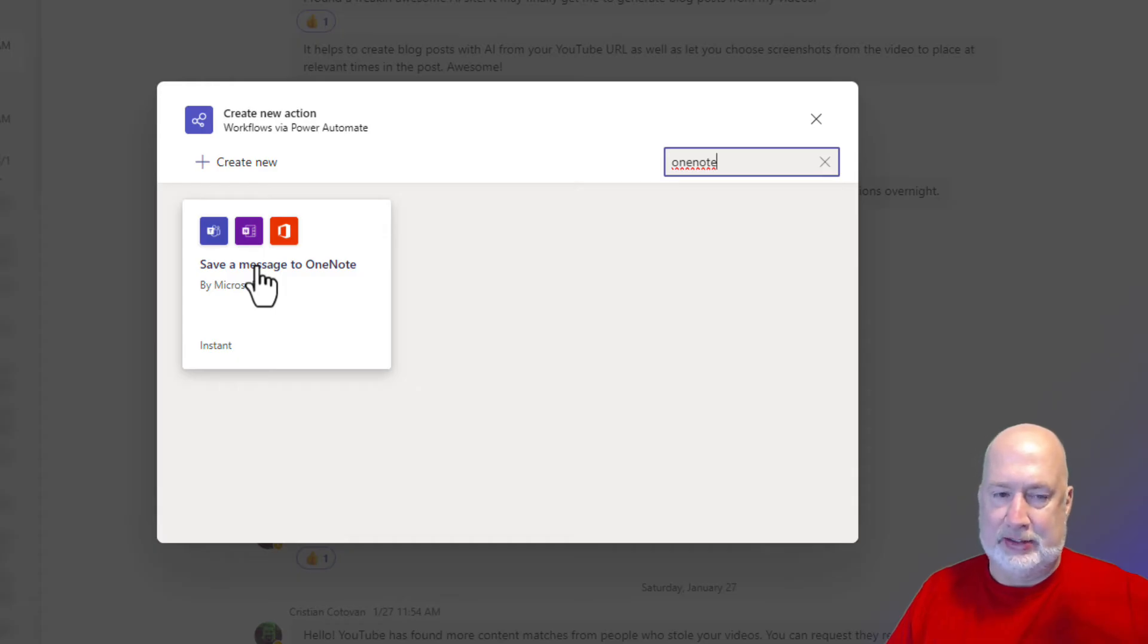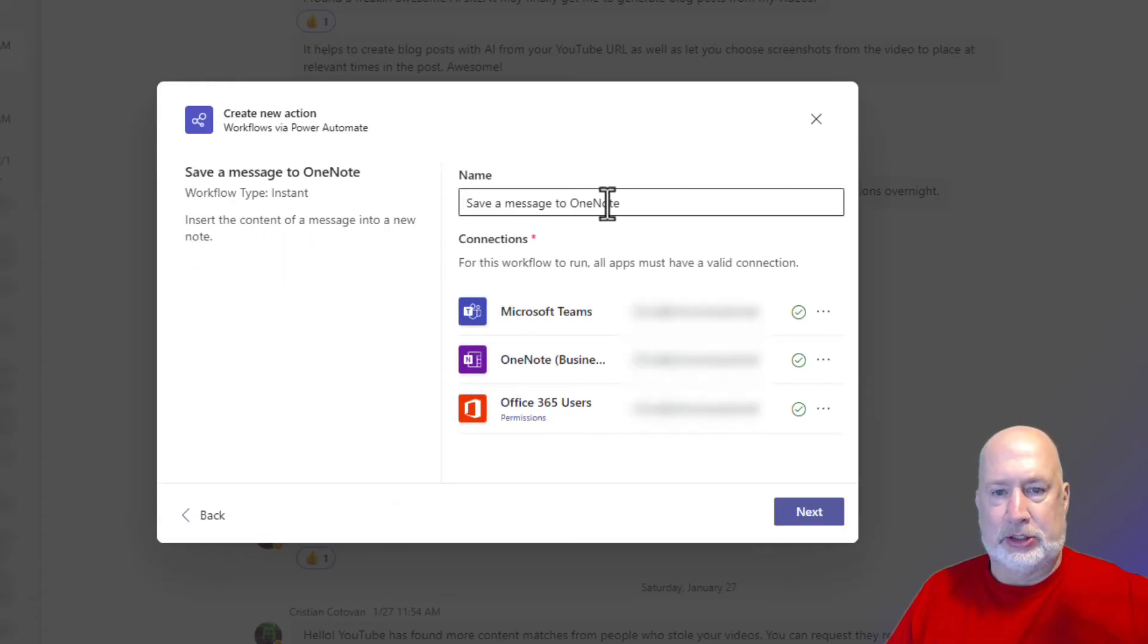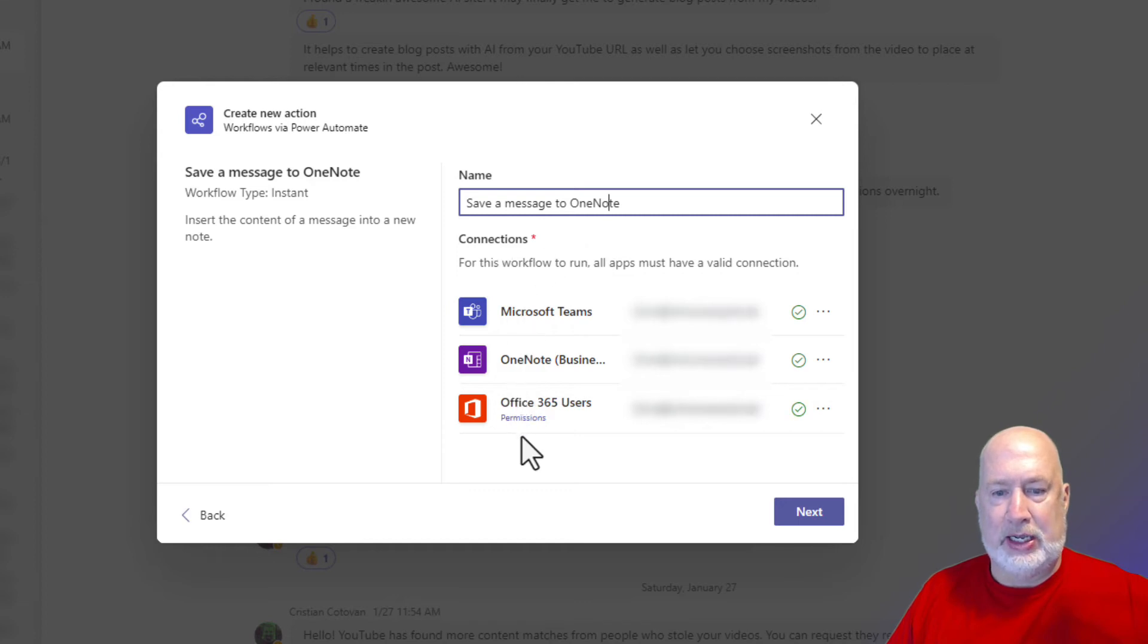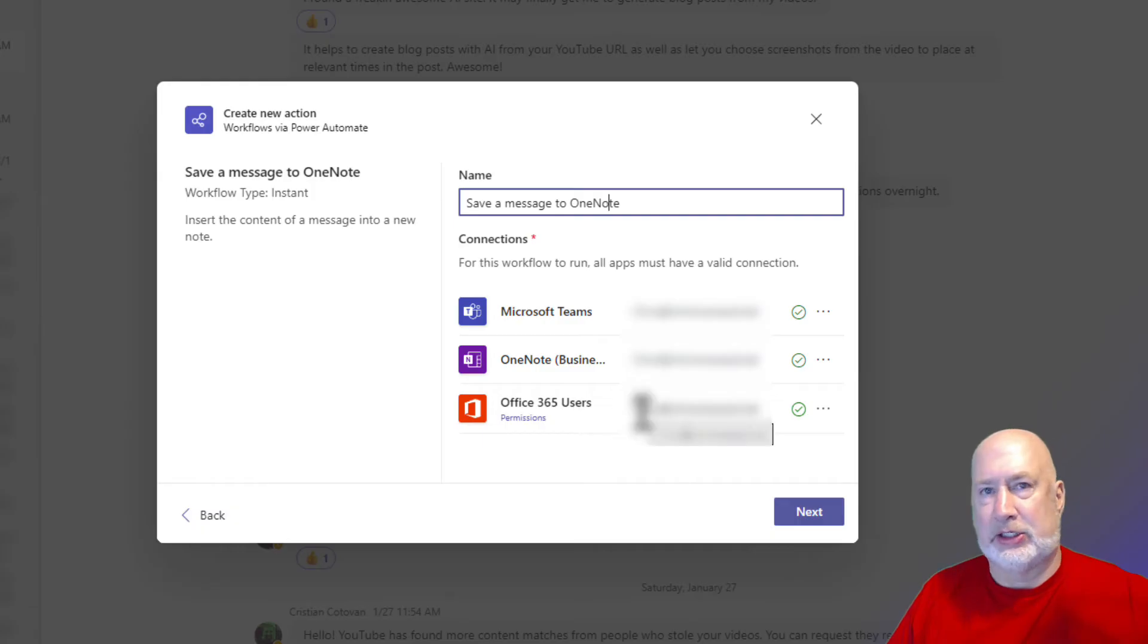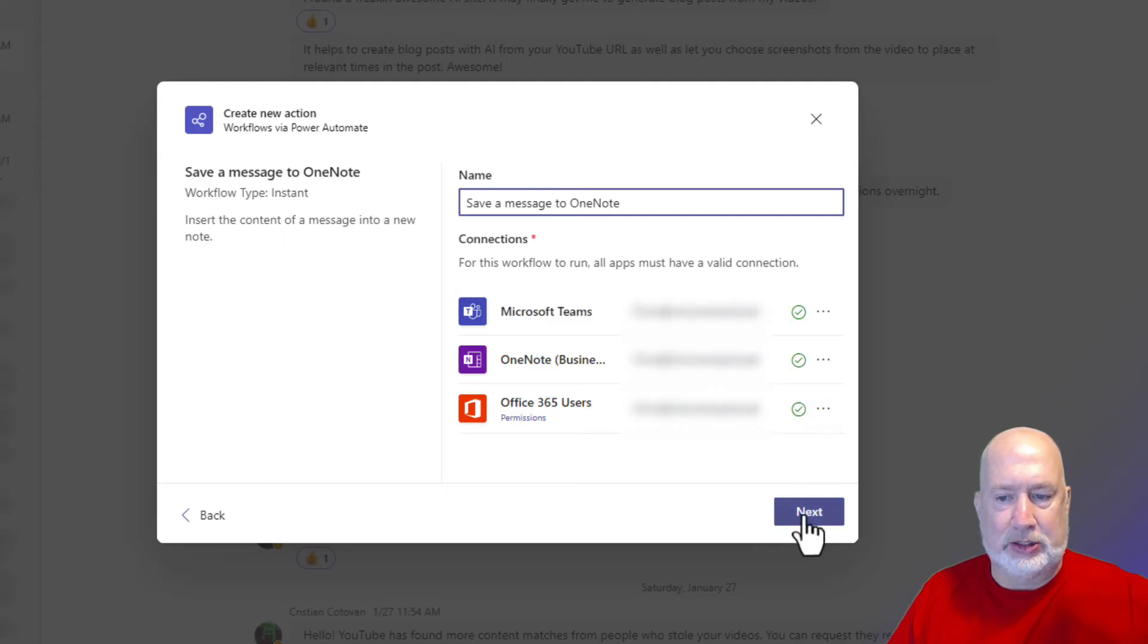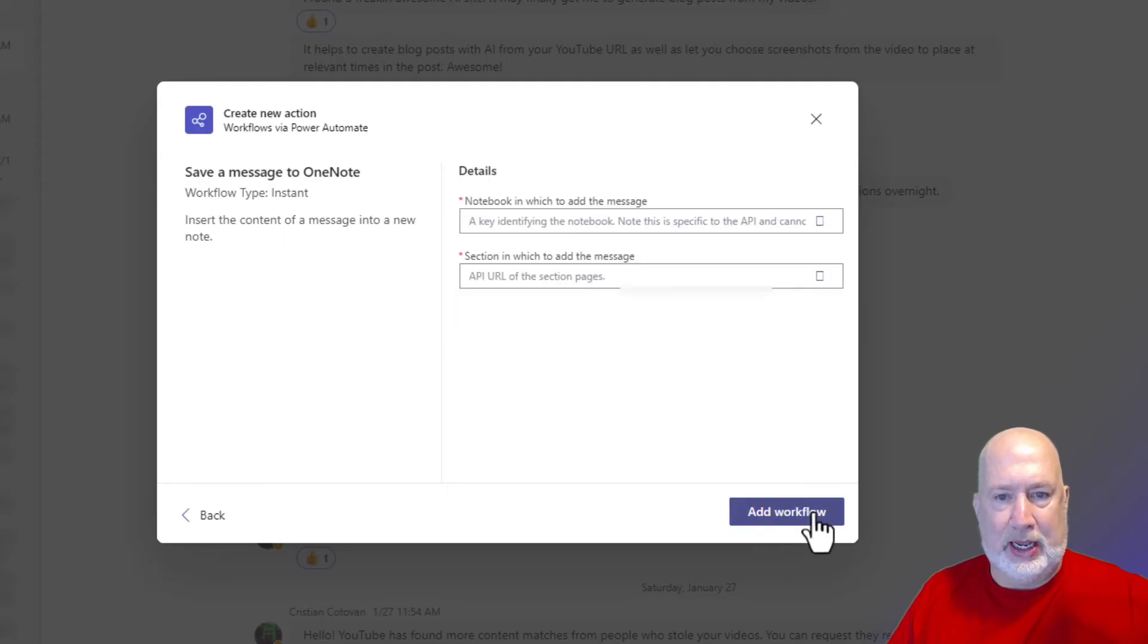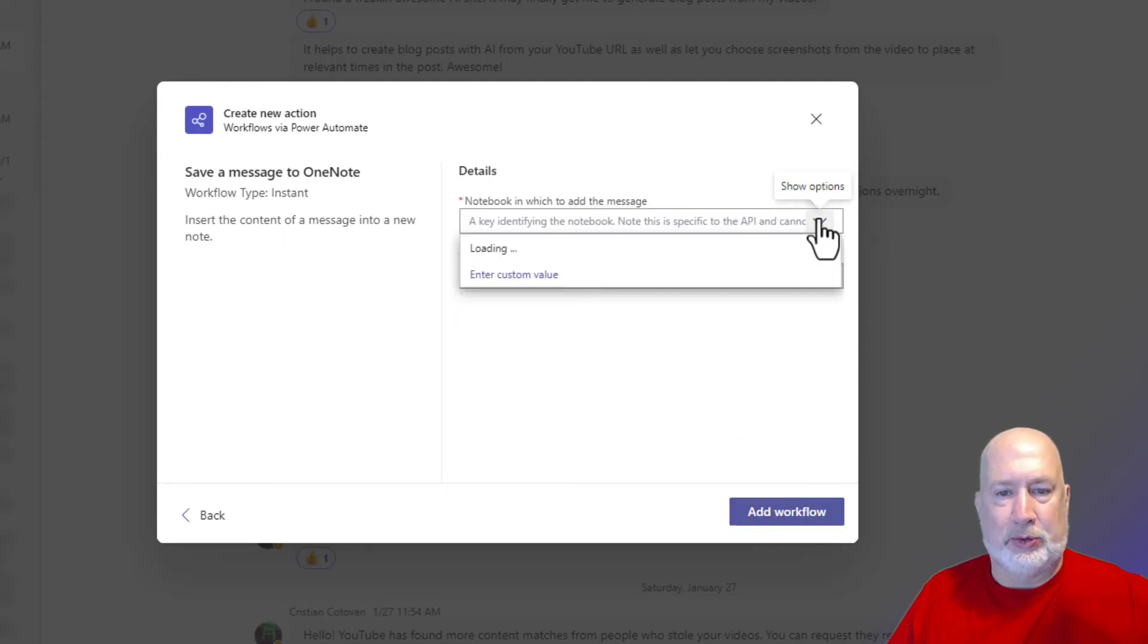Click it, save a message to OneNote. Perfect. Here are the connections you need. I did this Office 365 users. I did get an error message that says fix. Basically, I just had to authenticate it again. No big deal, but I've got three check marks. Click next.